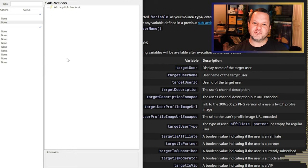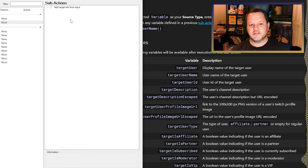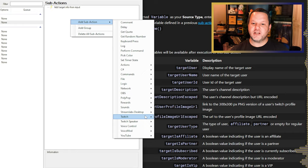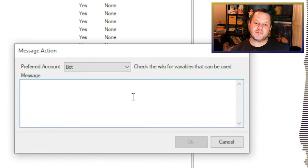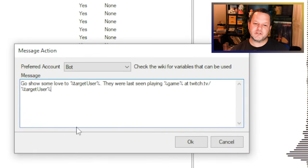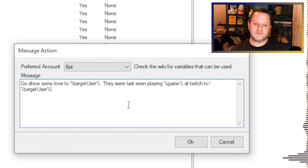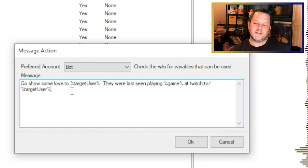Now that we have the user info available to us, we can go ahead and send a message to the channel. Right-click, select Add Sub Action, Twitch, Send Message to Channel. In the box that appears, we can type our message. We'll keep it simple and say: go show some love to target user — they were last seen streaming game at twitch.tv slash target user. Click OK and we're done.